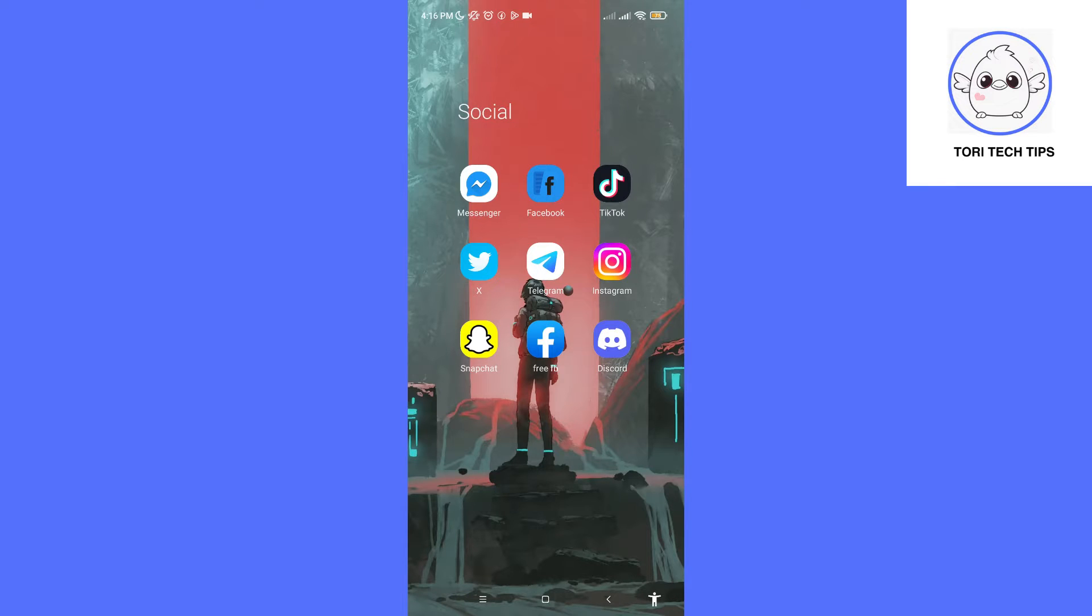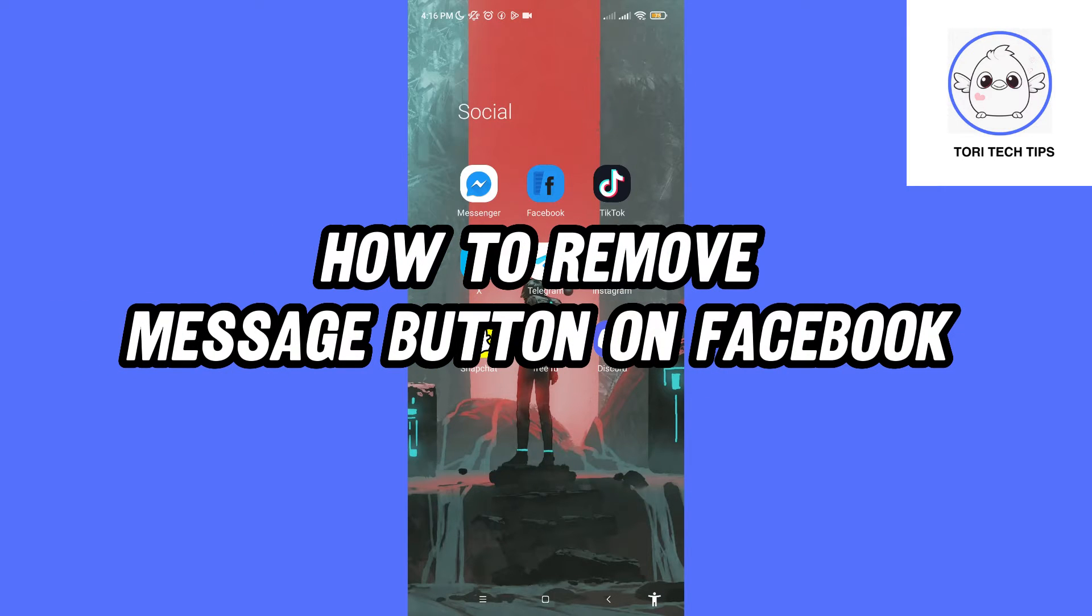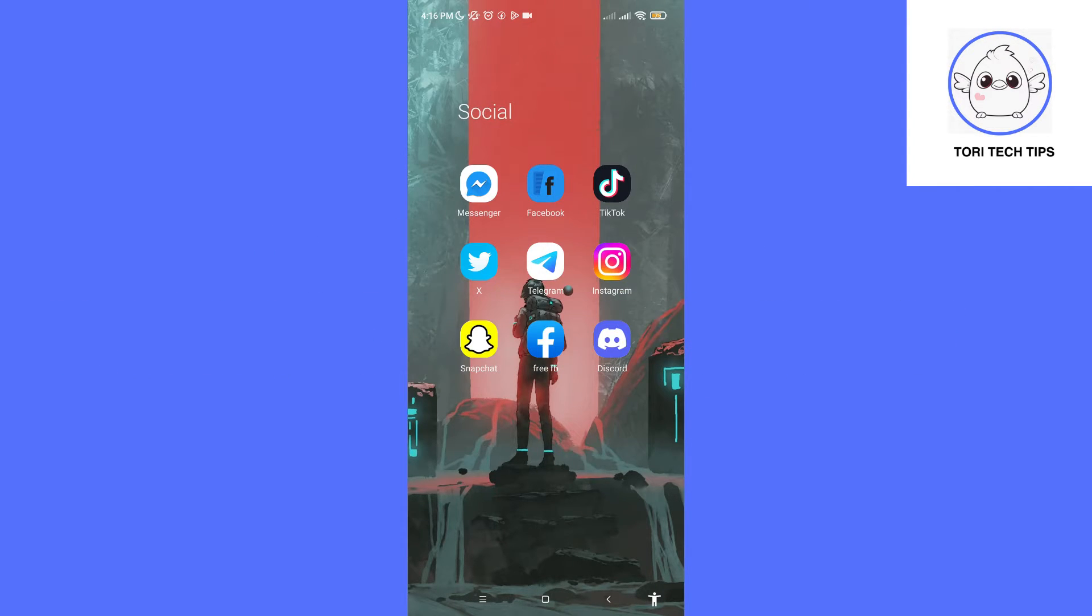Welcome to a Tory Tech Tips tutorial on how to remove message button on Facebook. If you find this tutorial helpful, please like the video and subscribe to my channel.